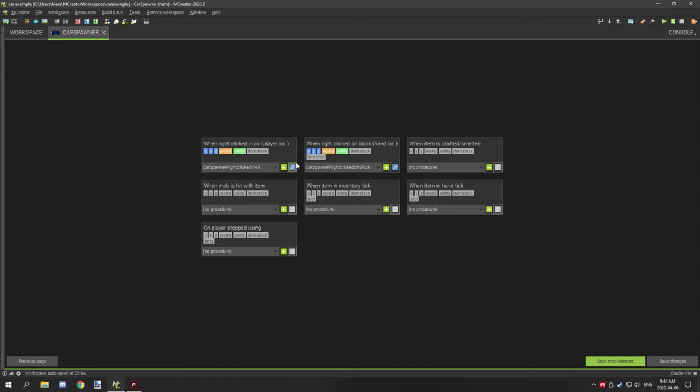For the right-click-on-block procedure, it's basically the same thing, only we're testing for air one block above at the same coordinates. Rather than spawning the entity at the same level, we're spawning it one block above so it's not inside the block itself. The car model is selected, and the sound plays at the one-block-above location as well.